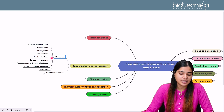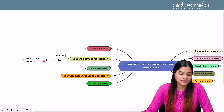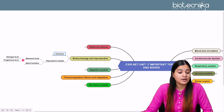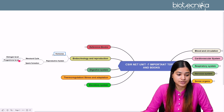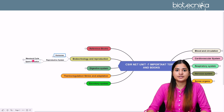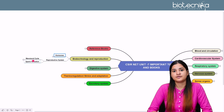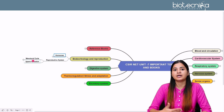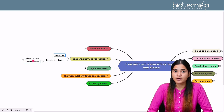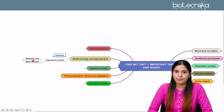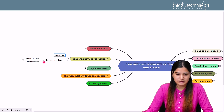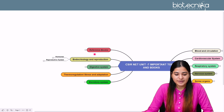For the reproductive system, questions are mostly from the menstrual cycle — especially when estrogen and progesterone levels surge. Sperm formation is also important: the conditions of spermatogonia formation, the stages of division, the haploid content, and how ultimately a spermatozoon with haploid content is formed. You should know these basics.